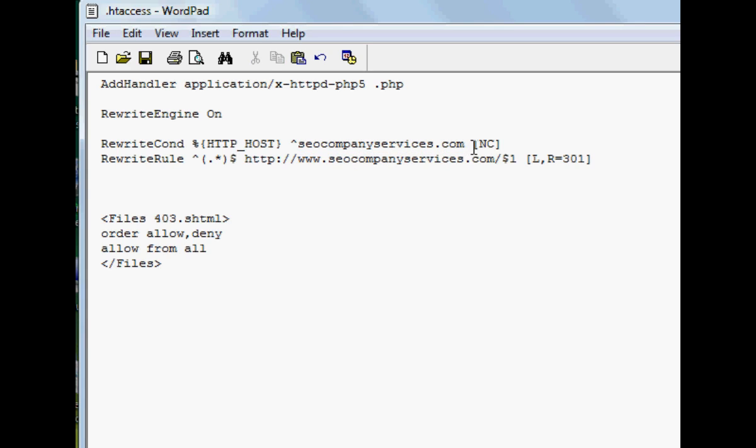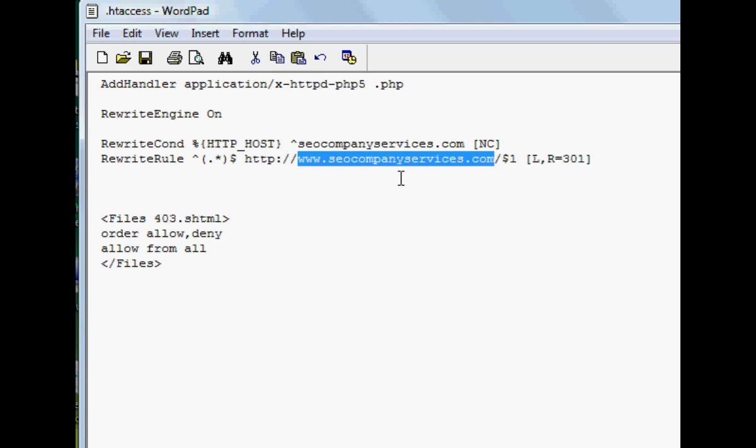And don't mess up with any of the spaces on any of this. And the www version, that's what you want to send it to. And that will redirect everything.